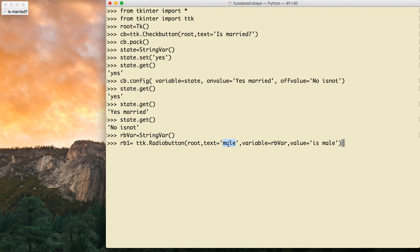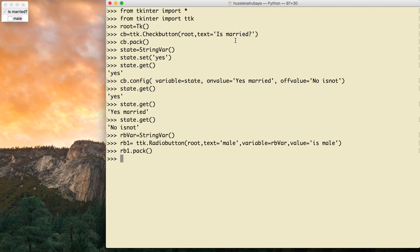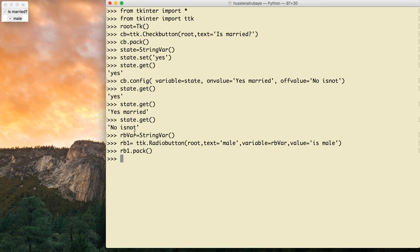So this means: add a radio button, give it text 'male', connect it with this variable, and if someone checks it make the value of that variable 'male'. I click enter, call rb1.pack(). Now if I check it and say rb_var.get(), it gives me 'male'.